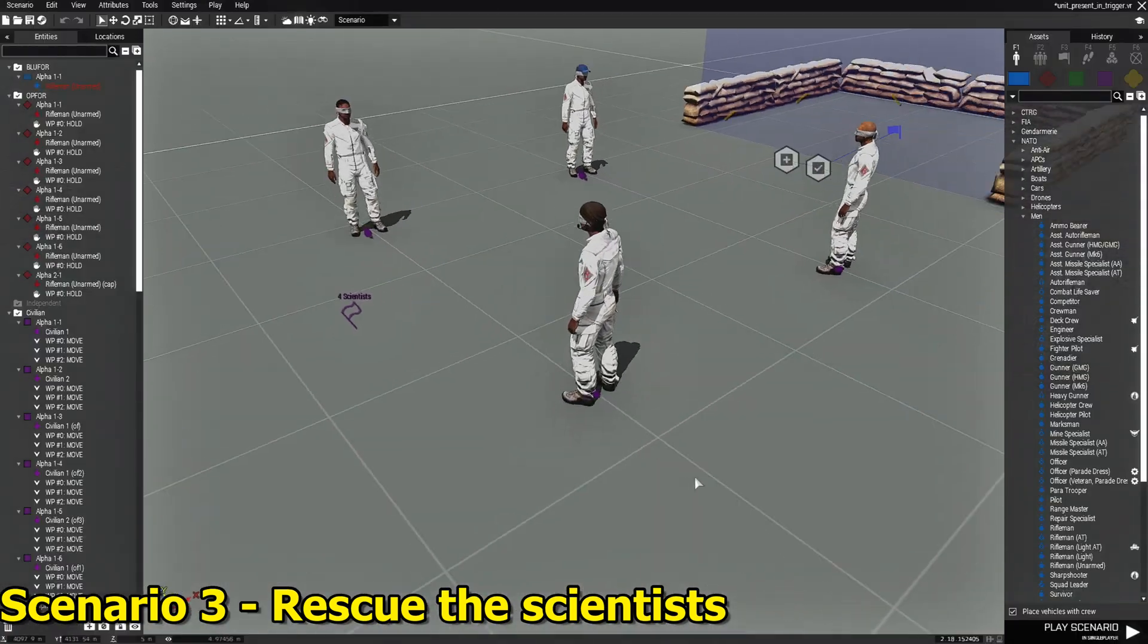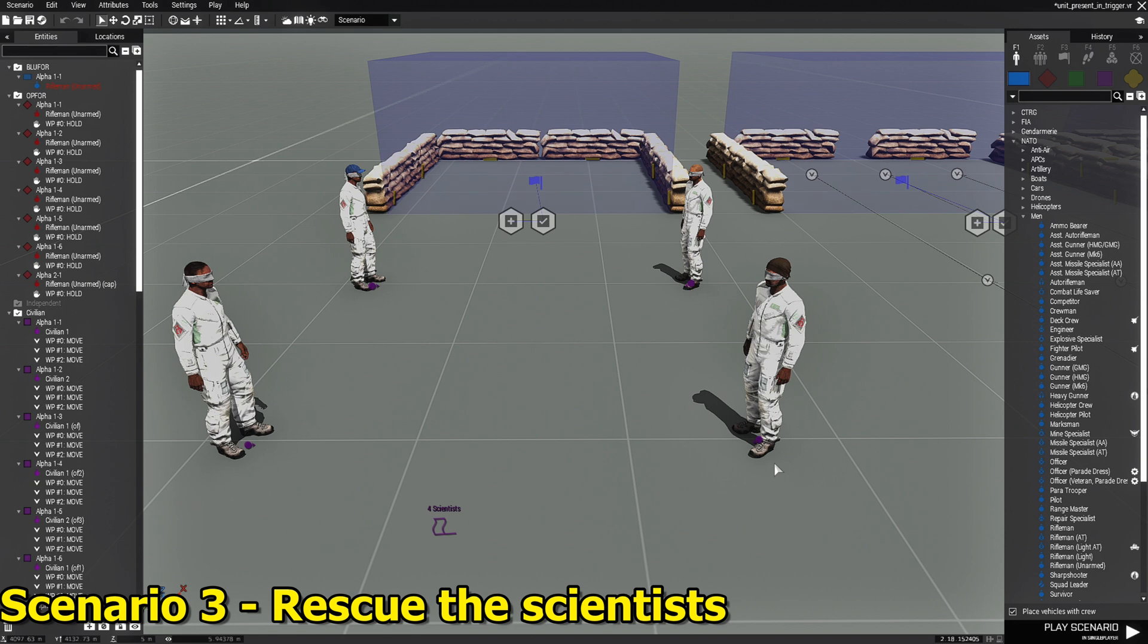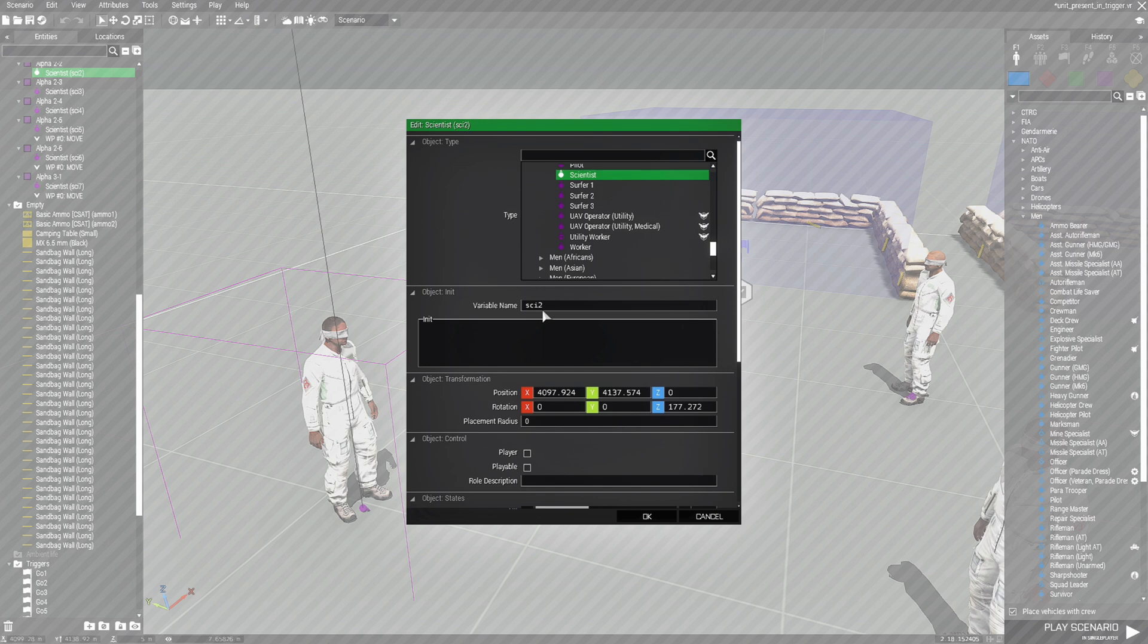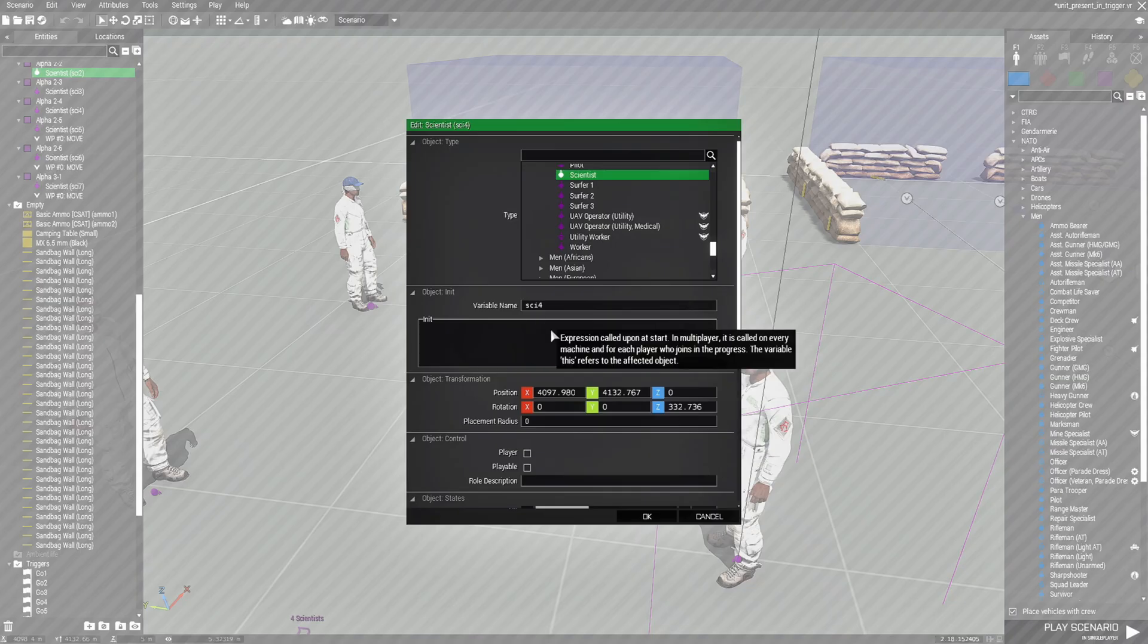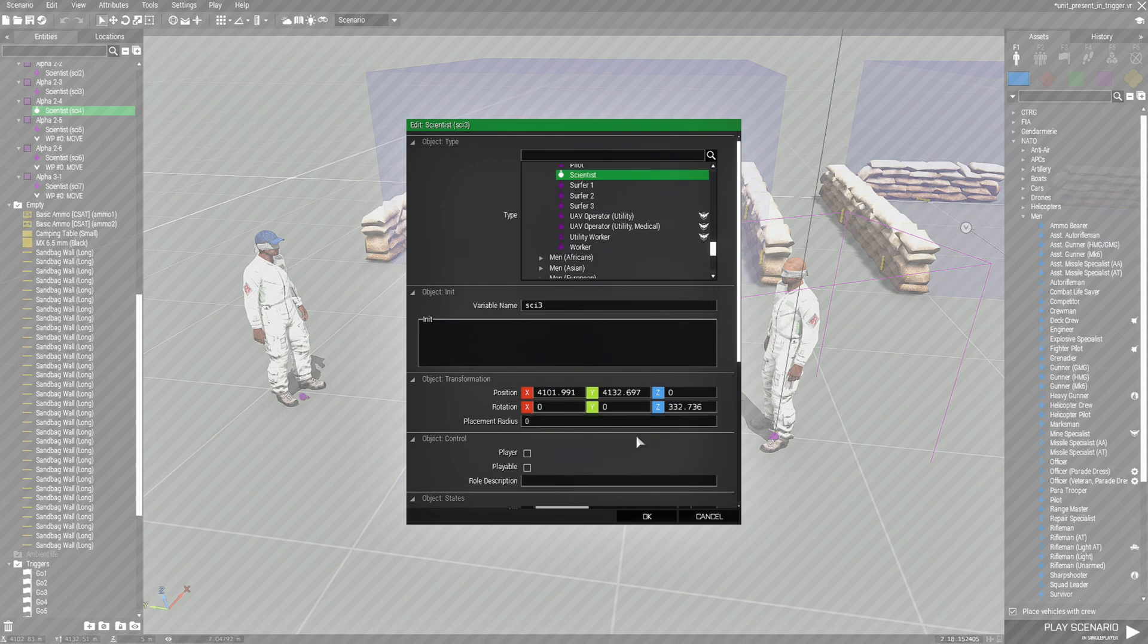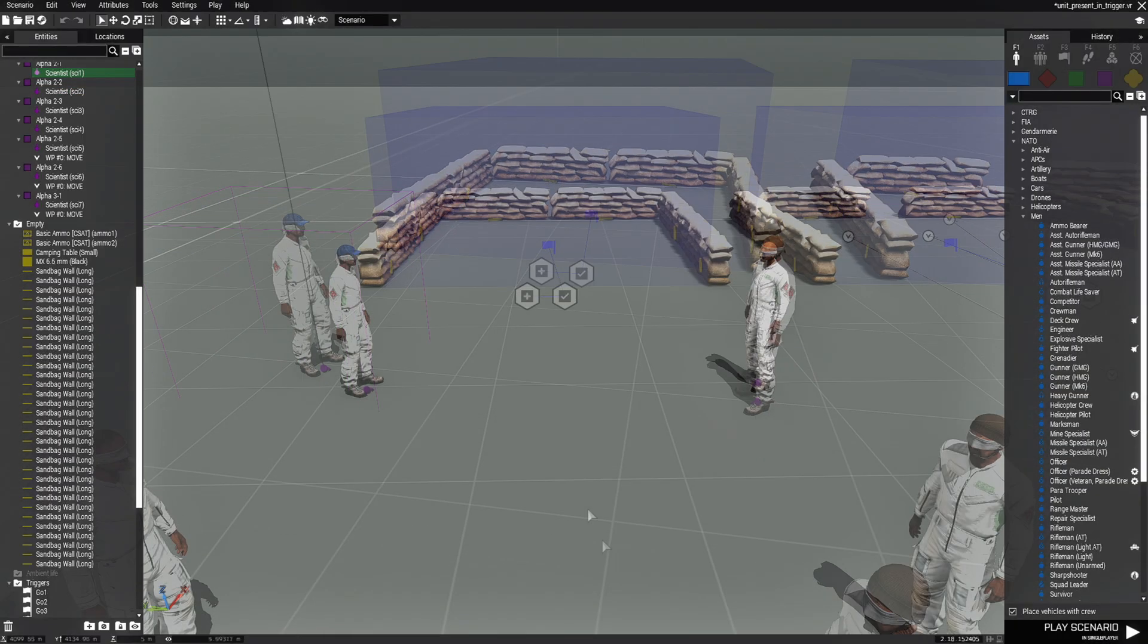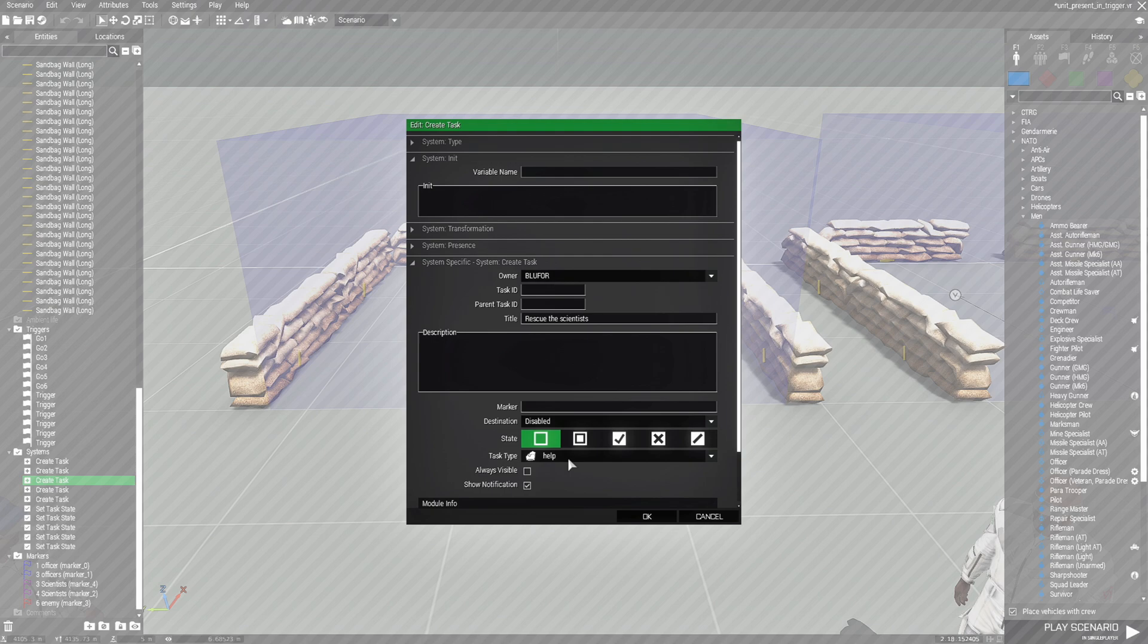For the third scenario, I have four scientists. We have each of them named. Their variable name is SCI2. That's short for scientist number two. Then we have number four, number three, and number one. And this objective is to go to the task, rescue the scientists. I need a little icon for help.